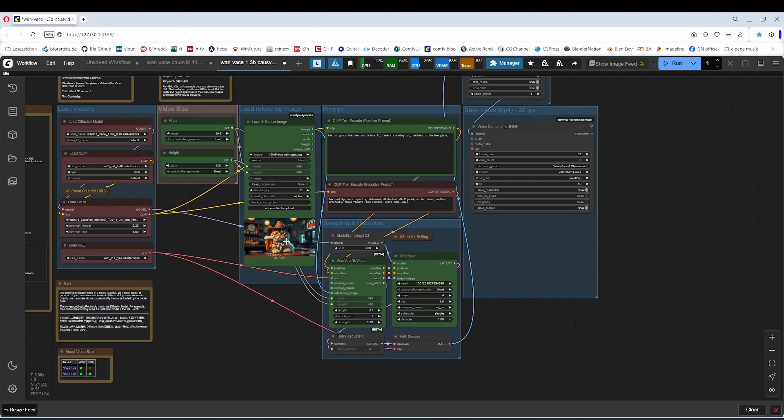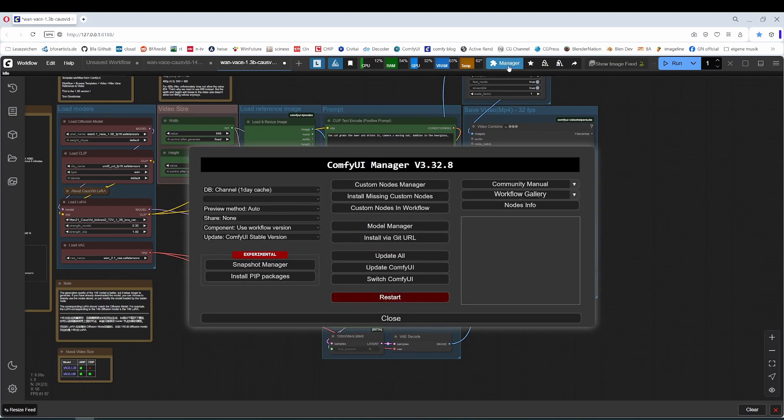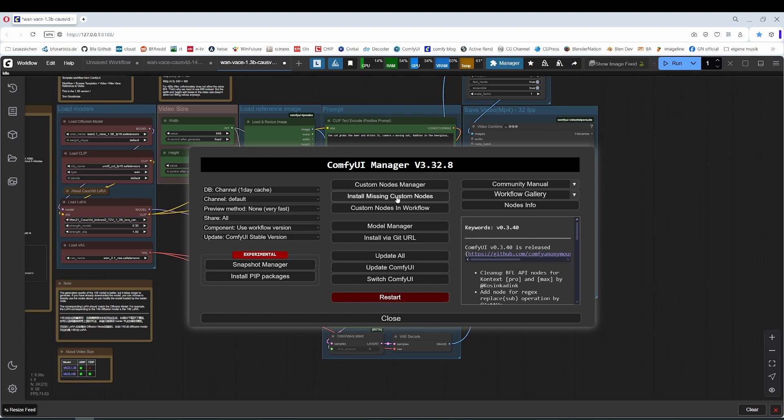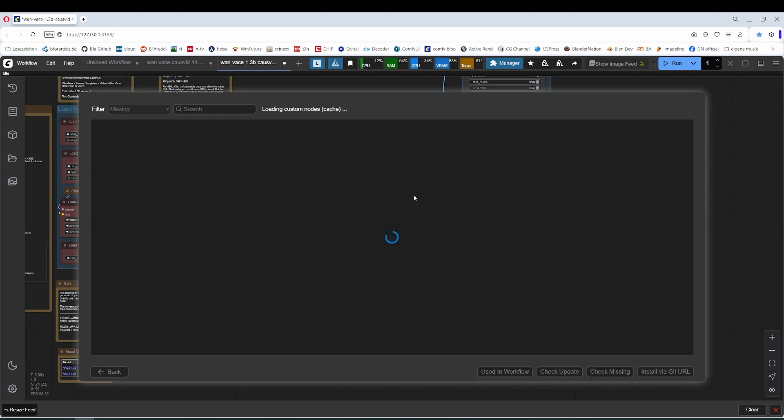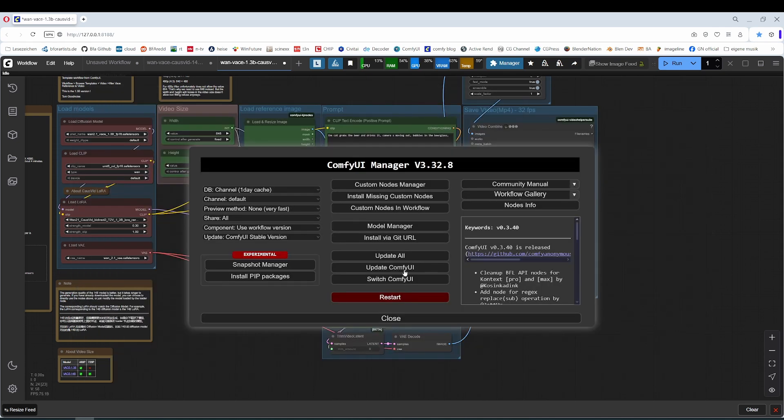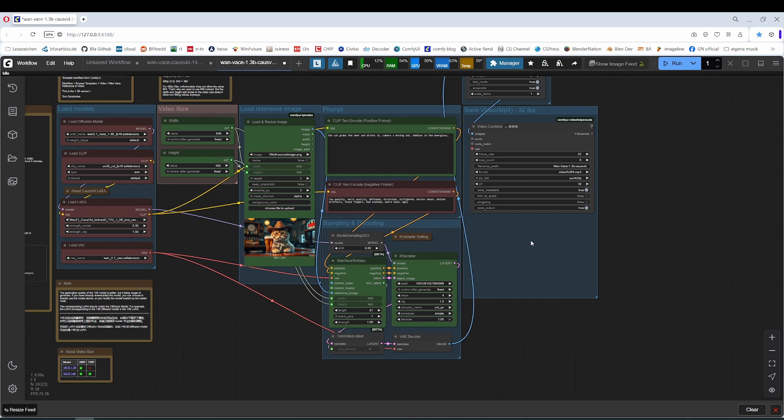In case you get red nodes, have a look at the manager here. You can install the missing bits, install missing custom nodes and in case there is something missing in the workflow, then you will get items here. Tick them, install them and you are good to go.